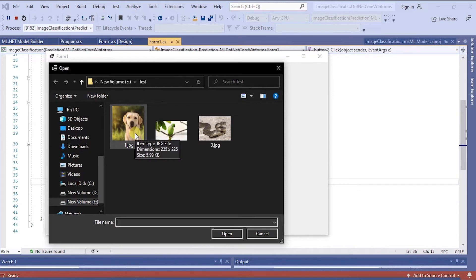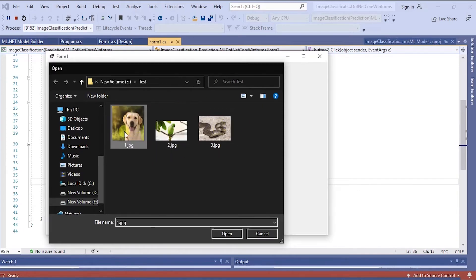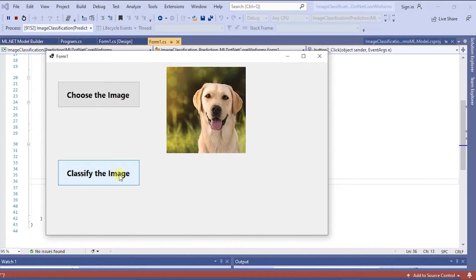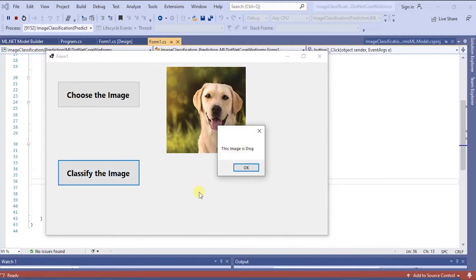Let me select one image. Then when I click the classify image button, you can see the message box. Here the image is dog.